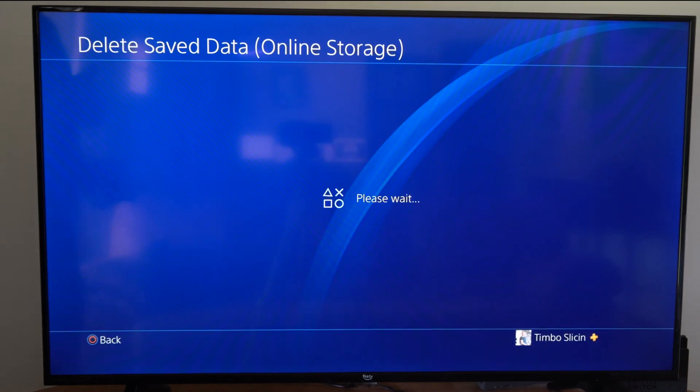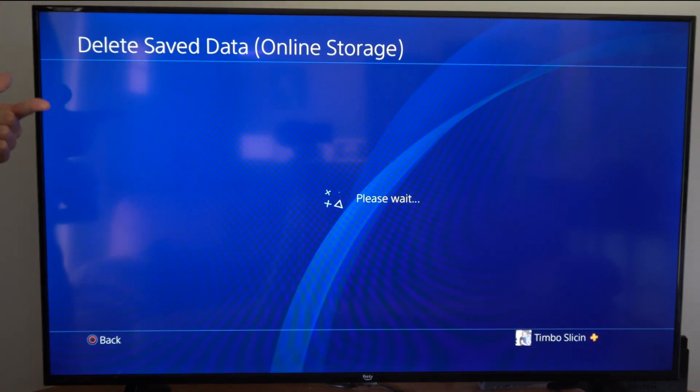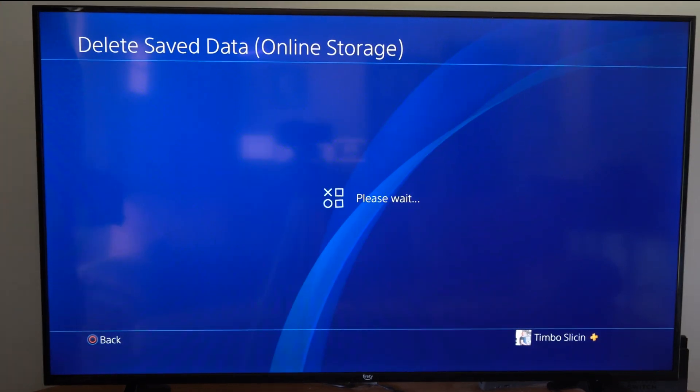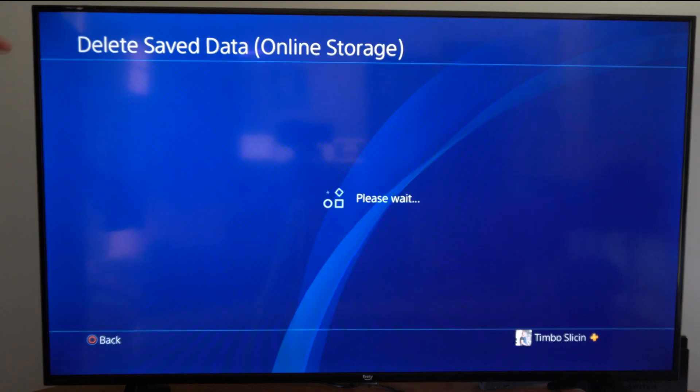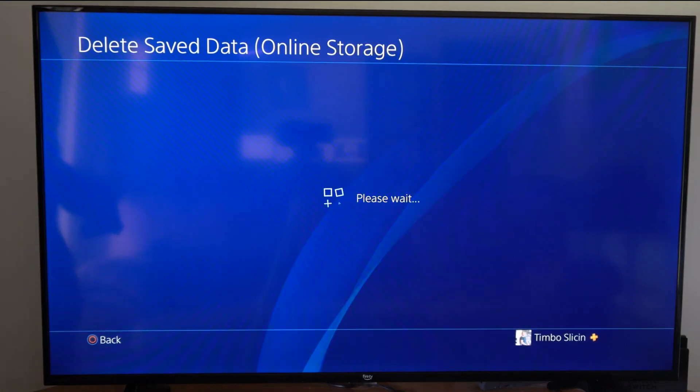So if you're trying to delete a game save, you have to do it from the PlayStation hard drive, and then you have to come to this section and you have to delete it from the online storage, aka the cloud.